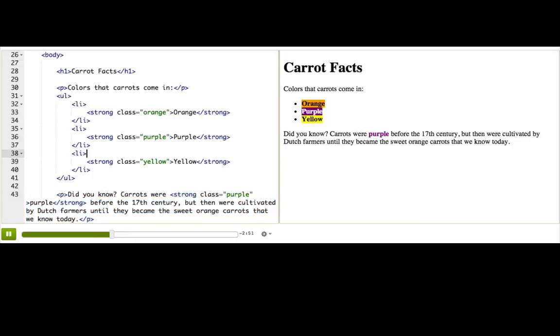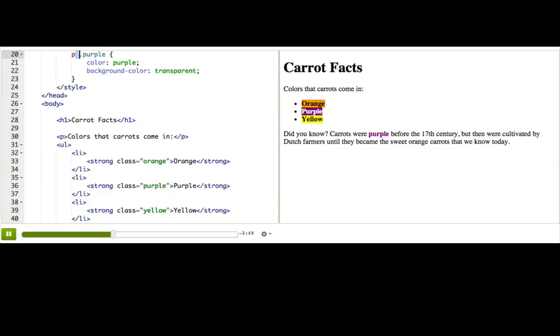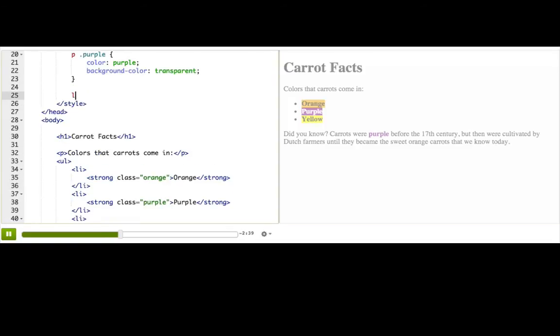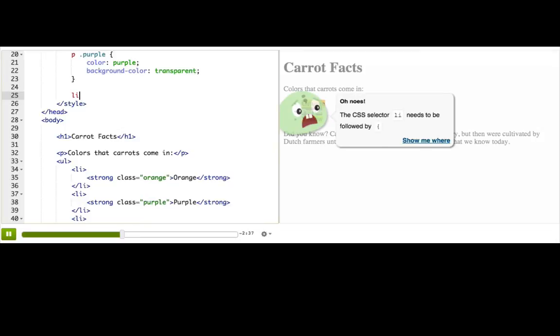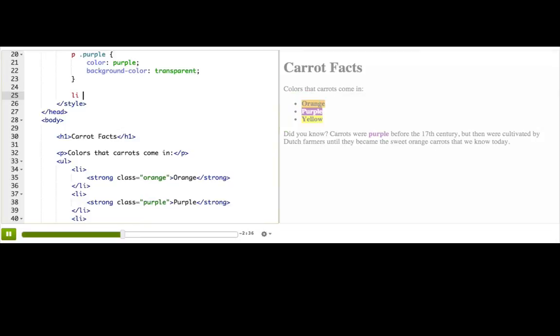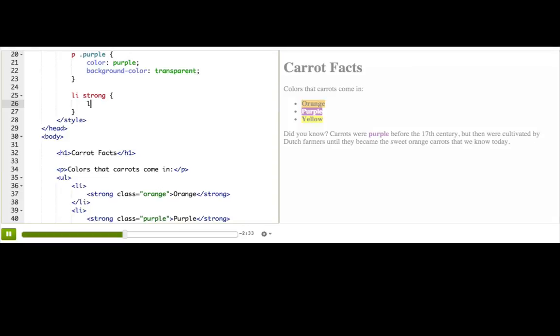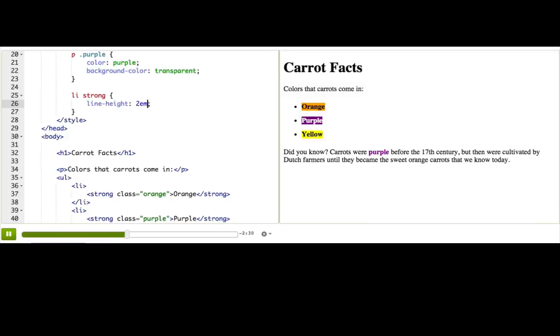We can use that space to dig deep into our document. Let's say we want to apply a styling just to strong tags that are in li's. We start with a parent tag, li, and then the space, and then strong. And maybe we'll give them a different line height to space them out more. Nice.